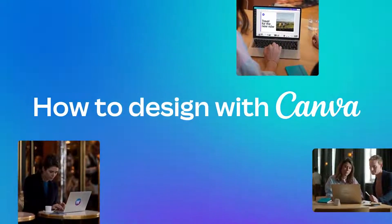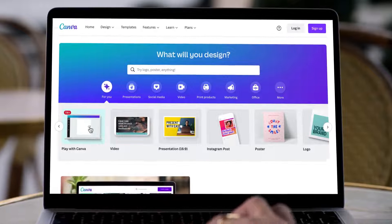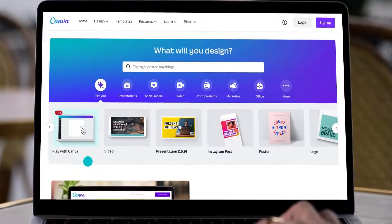Welcome to Canva. Here's how to create and share inspiring designs.